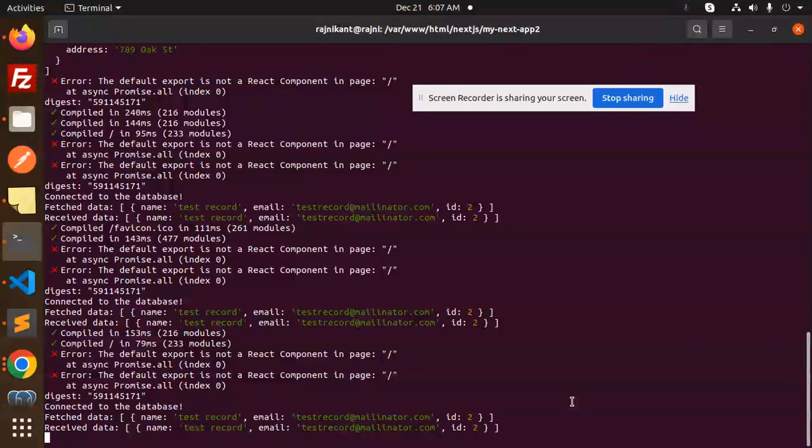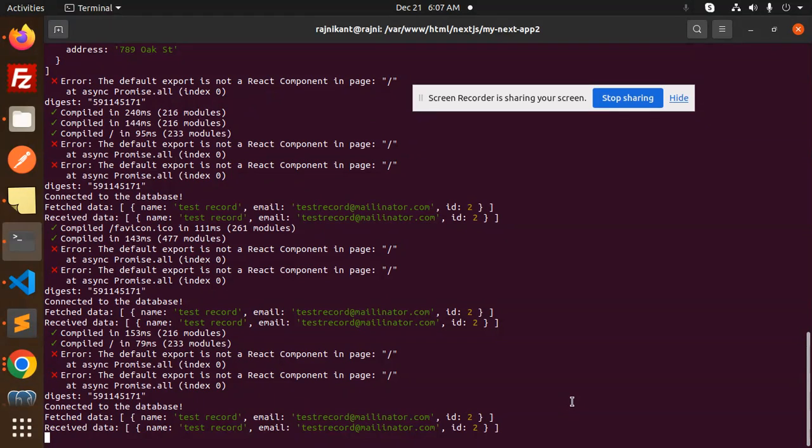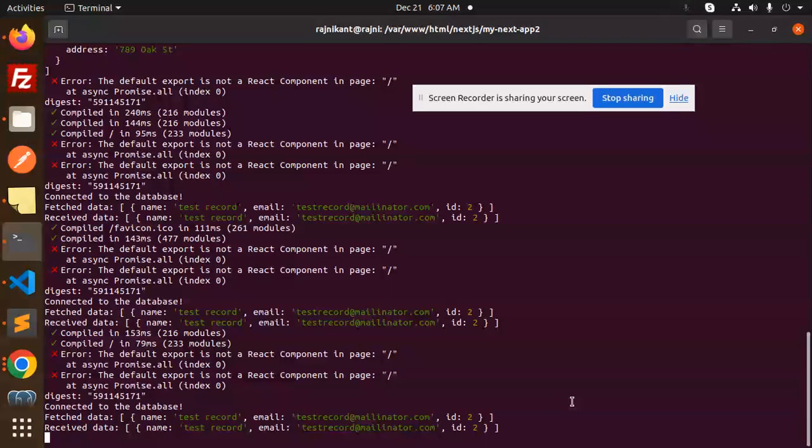So that means the database connectivity with the Postgres is successfully done and we have fetched the data from one of the tables. Any doubt, any query, do let me know in the comment section. Thank you so much for watching this video. Have a great day.